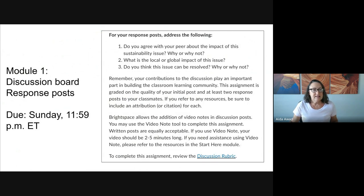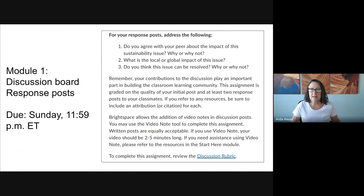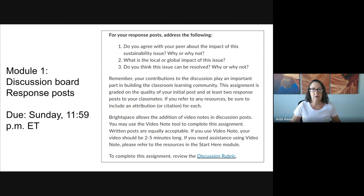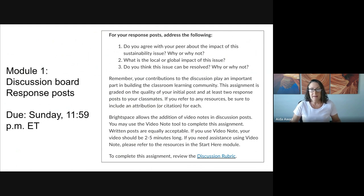The second part of the discussion board is the response posts. As you draft those responses, consider: in what way will my response extend or deepen the discussion, and does it engage others in the conversation? Be sure to state whether you agree or disagree about the impact of the sustainability issue in the post you're responding to. Is it a local issue or more of a global issue, and why? Do you think the issue can be resolved? And finally, what questions can you ask to extend the conversation?